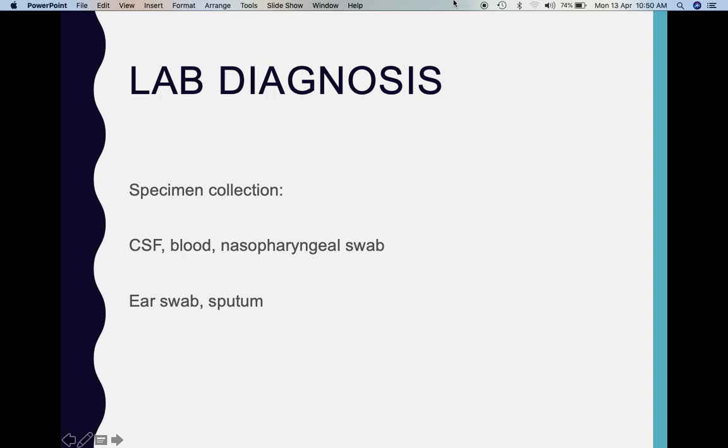Coming to the lab diagnosis for Haemophilus influenzae: depending on the type of infection, we collect the appropriate sample. If a child presents with headache, vomiting, and fever, the appropriate sample is CSF; we can also take a blood sample. We can collect a nasopharyngeal swab since they are found as resident flora there. For otitis media, we collect an ear swab or ear discharge. In bronchitis, a sputum sample can be collected. For conjunctivitis, a conjunctival swab is taken — depending on the presentation, the appropriate sample is collected.